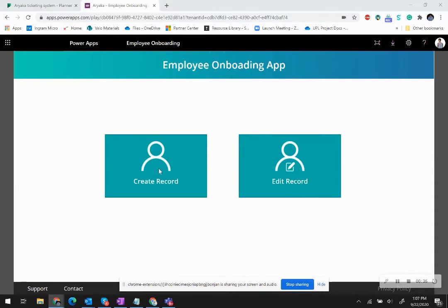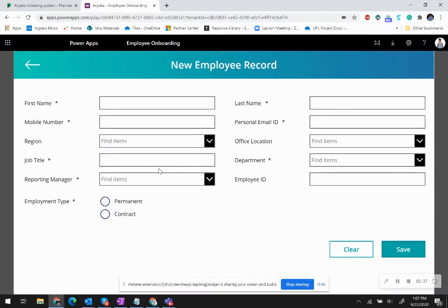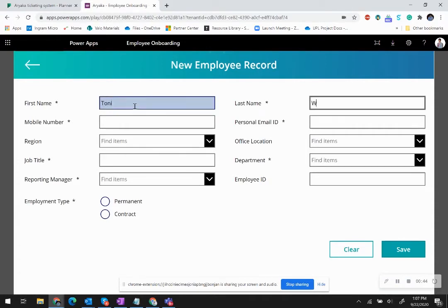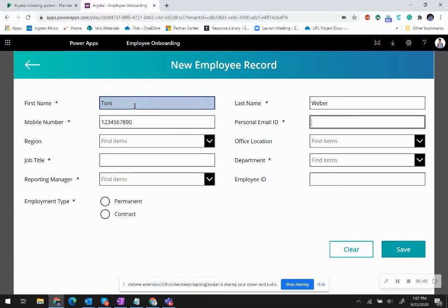Let me start with the system. First, I will create a new record under the name of Tony. I'll put a phone number here and then an email address as Tony at gmail.com.